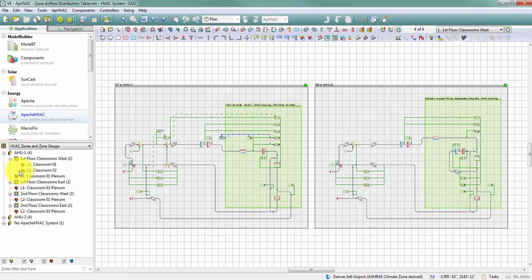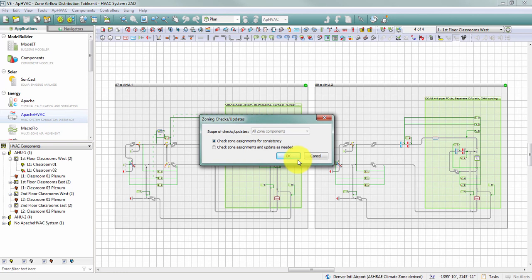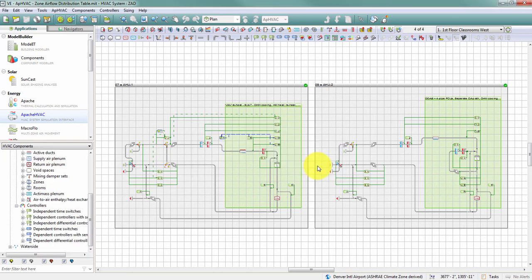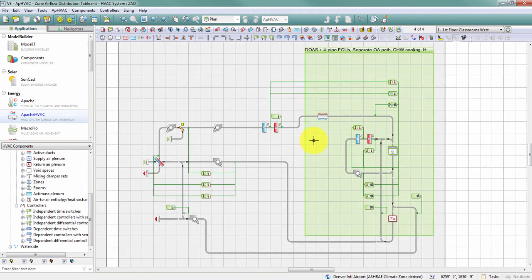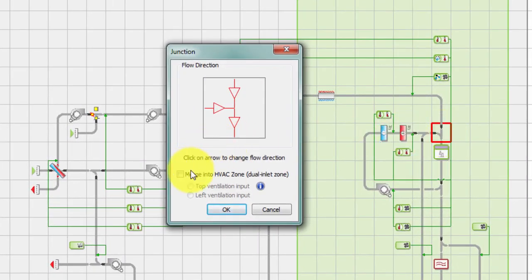Taking a closer look at System 2, I'm switching back to HVAC component mode to make edits. System 2 has a dedicated outside air system and fan coil units. I may want to create a dual inlet zone — to do that, I double-click on the junction upstream of the zone component. In the junction dialog, there's a checkbox to merge into HVAC zone to create a dual inlet zone, with options for a top or left ventilation input.